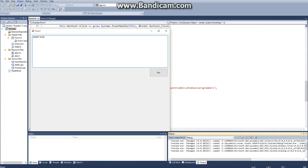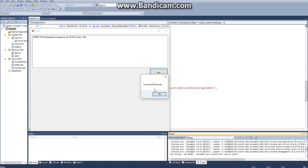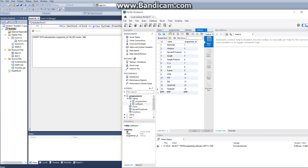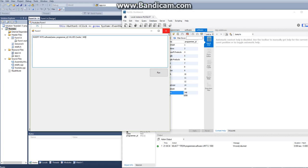And then we can also just say, like, insert into software name programmer underscore ID. These are all the namespaces for my database. Values works. And then random numbers. So run. Command performed. And then if we refresh this, it works. And our data was inserted.